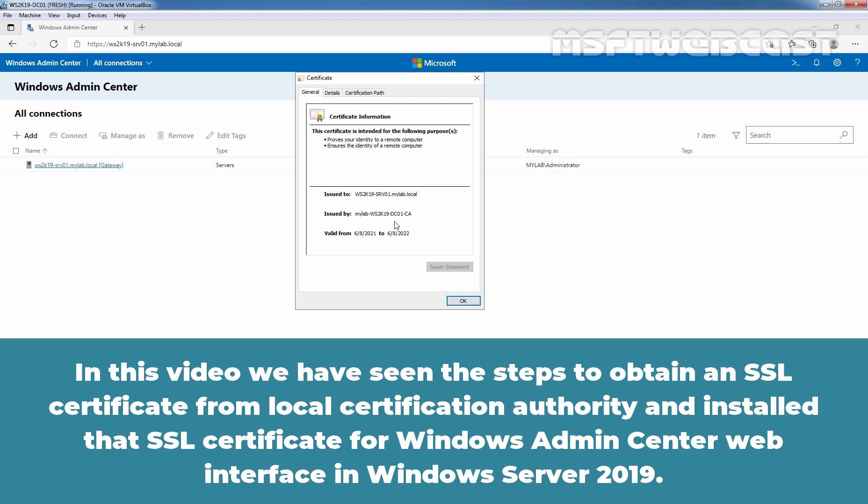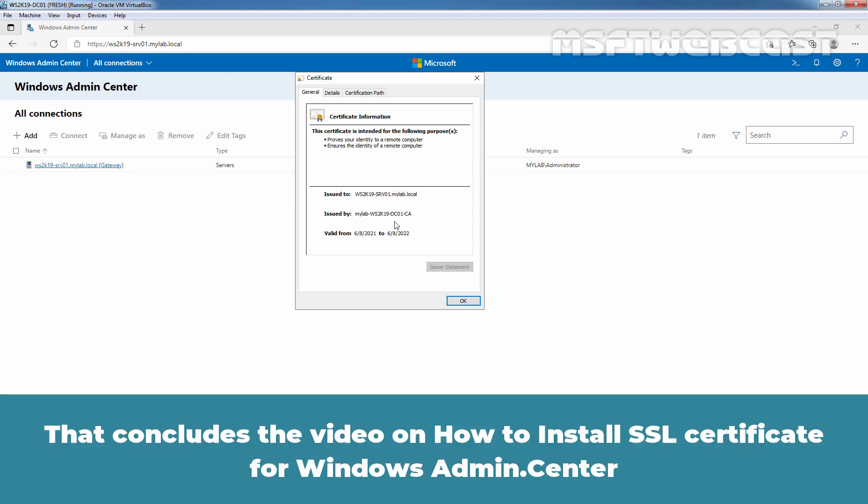In this video, we have seen the steps to obtain an SSL certificate from a local certification authority and install that SSL certificate for the Windows Admin Center web interface in Windows Server 2019. That concludes the video on how to install SSL certificate for Windows Admin Center.